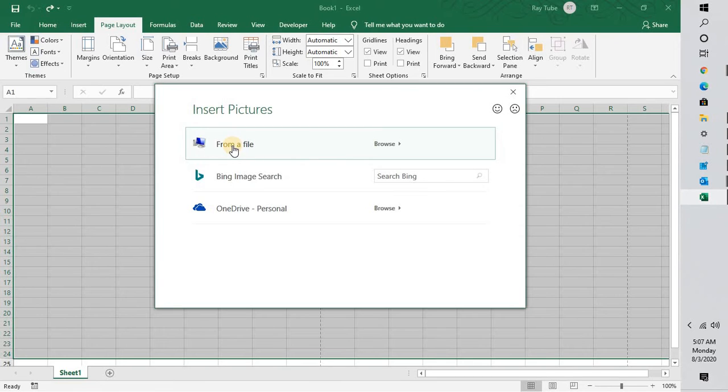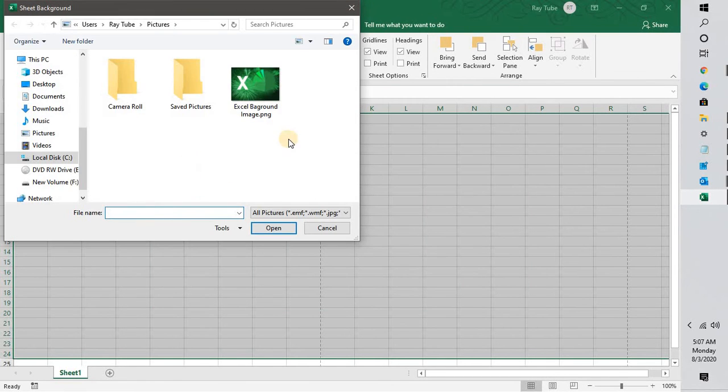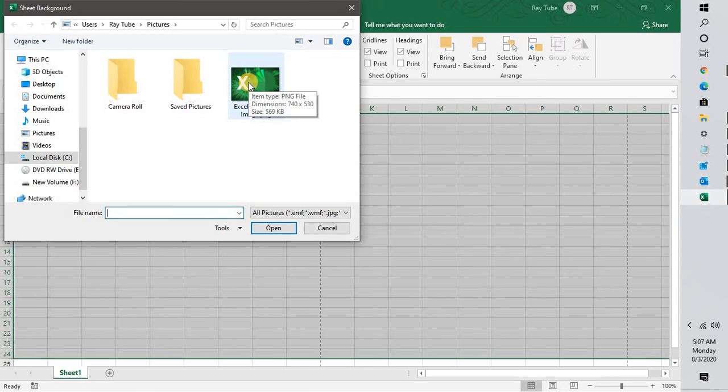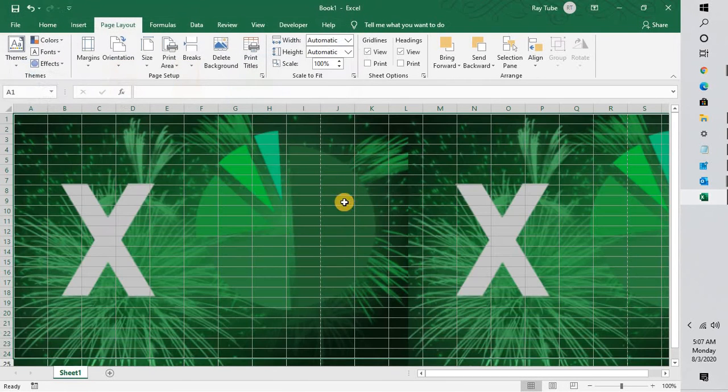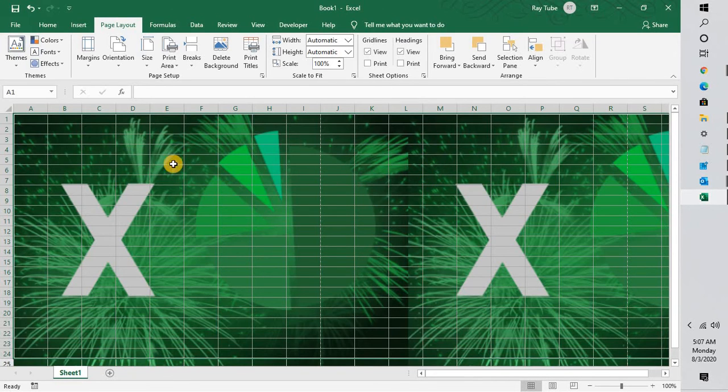First, for demonstration purposes, I'm going to insert a picture from a file. You can select the image. For now, I'm going to select this image and I'm going to hit enter. This is how you can insert a picture from your computer.